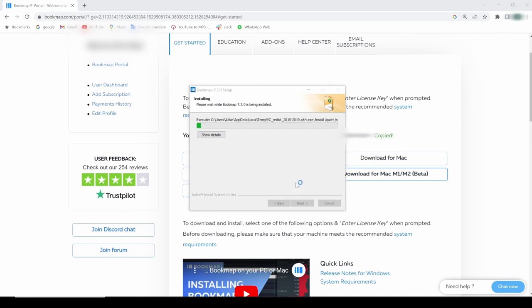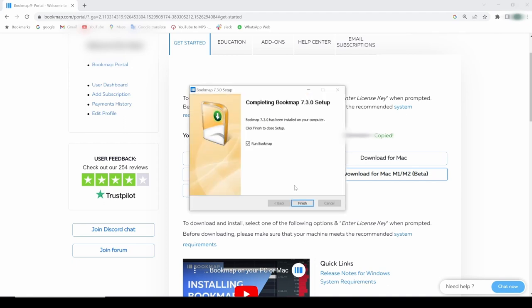Now I'll pause the video here, wait for it to install and then come back. Ok, the installation is complete.